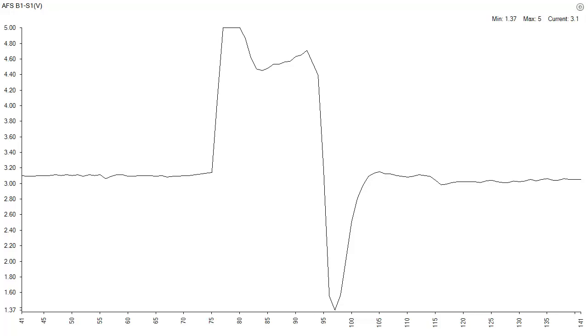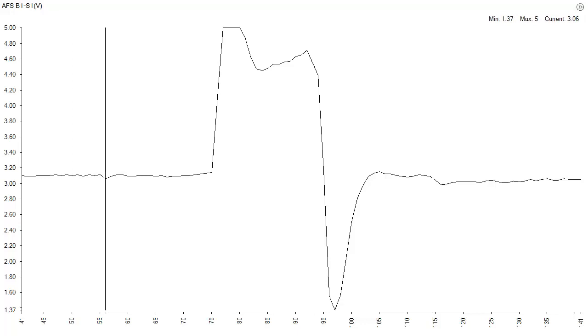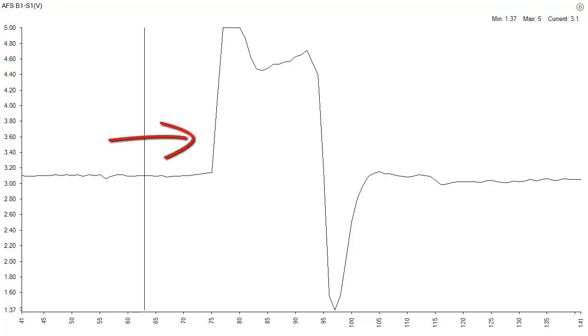Zooming in, this engine is running slightly rich of stoichiometric mixture when a vacuum leak is introduced, causing a rise in signal voltage.